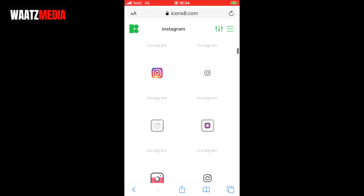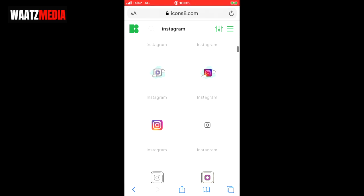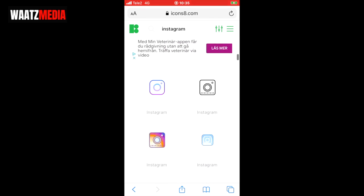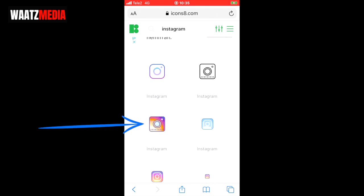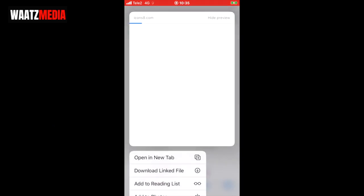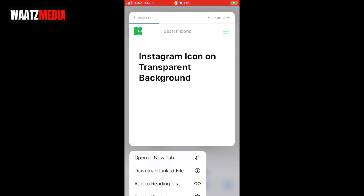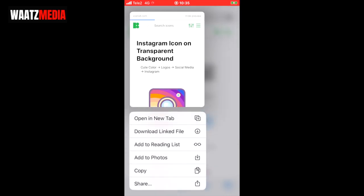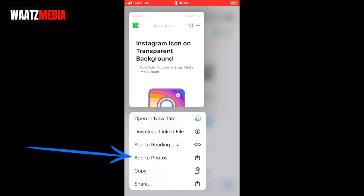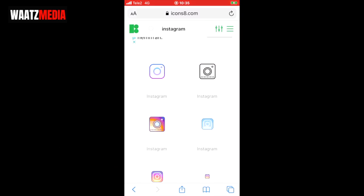Go down and now we get these Instagram app icons. Just choose the one you want to have. To get this icon just take your finger and hold it on the icon. We get this pop-up, then click on 'add to photos'.